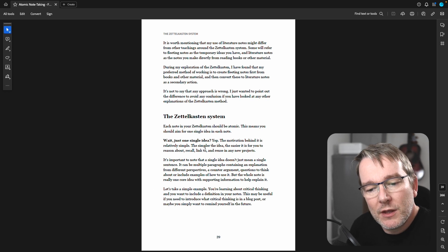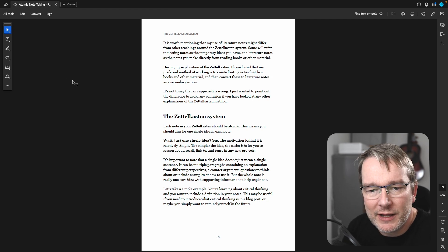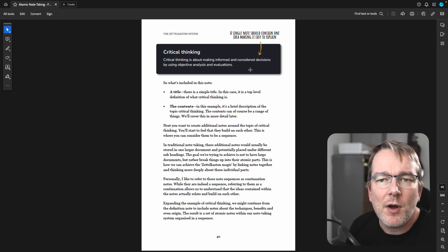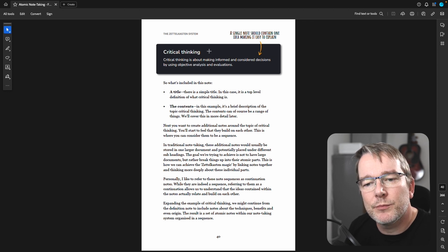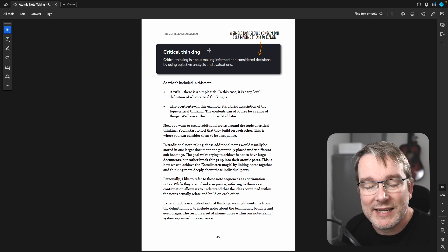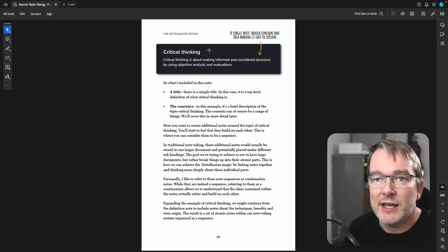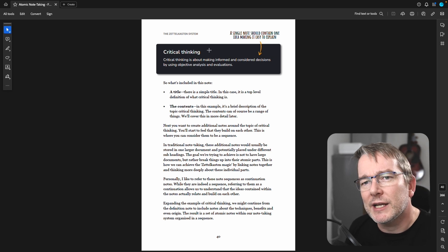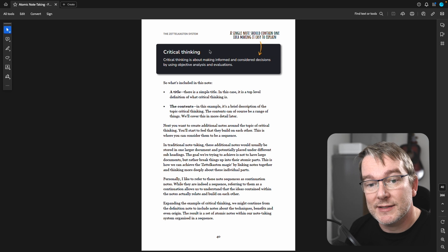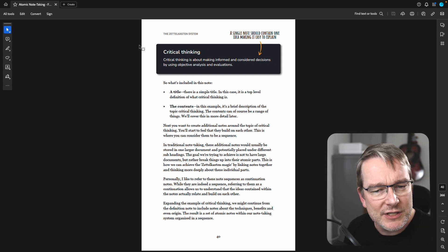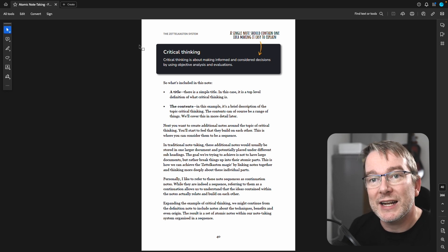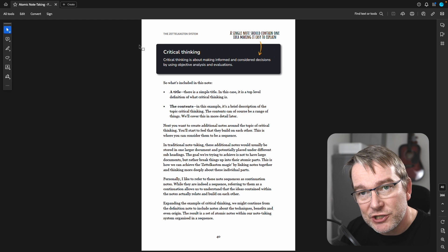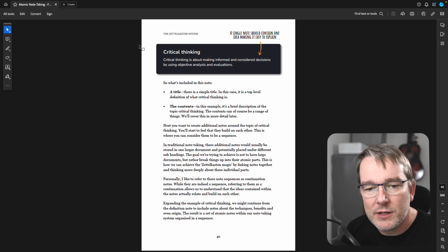So what does that really mean? What does it look like? Here's an example. I might be writing about critical thinking, and in my notes, I would probably have a description, a definition of what it is. This means if I introduce the subject into a piece of teaching, into an article, I can say, how do I articulate what critical thinking is? Critical thinking is about making informed and considered decisions by using objective analysis and evaluations. So that is one idea. It is a definition of what it is. And it's now easy for me to explain.